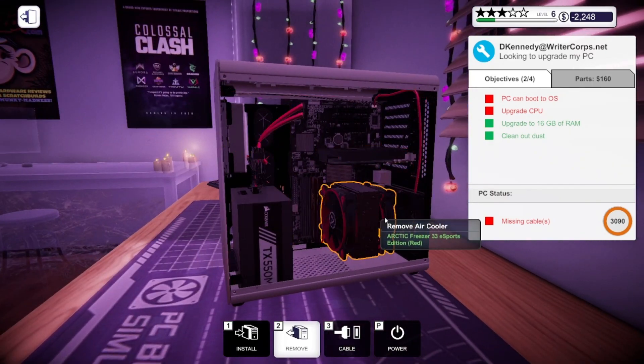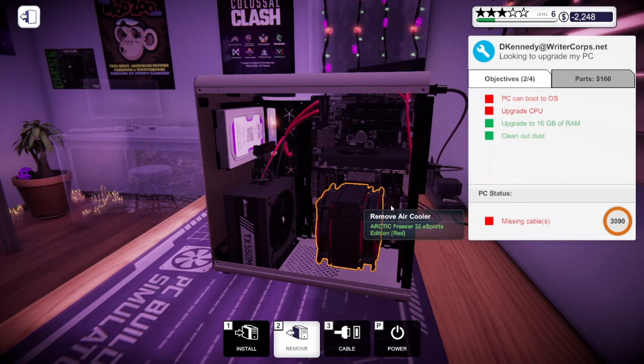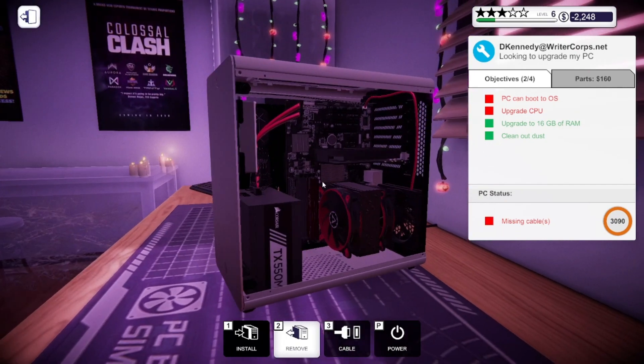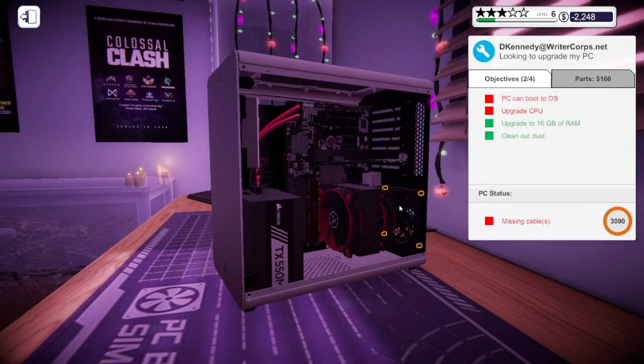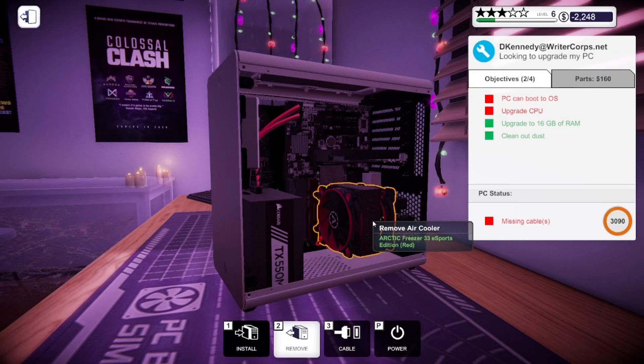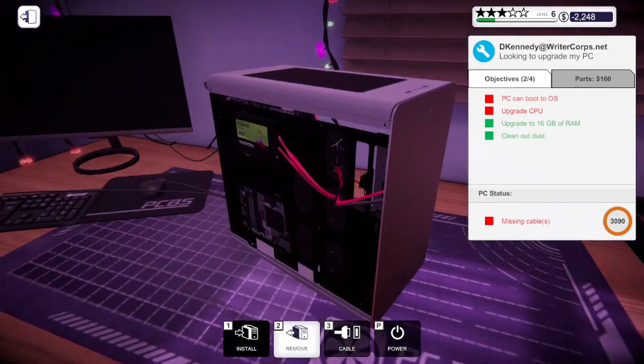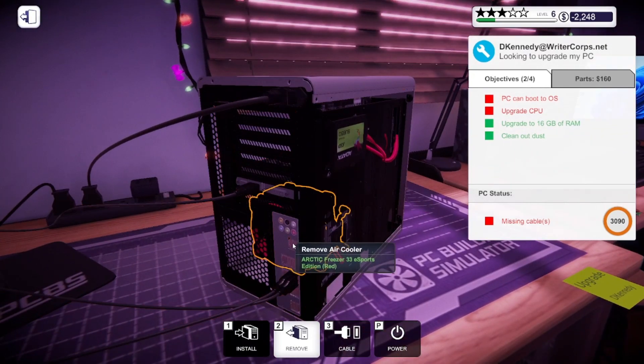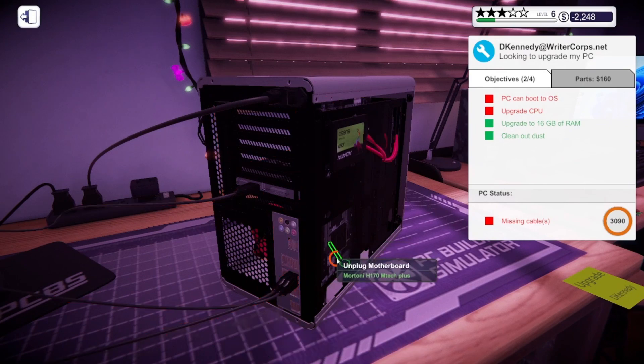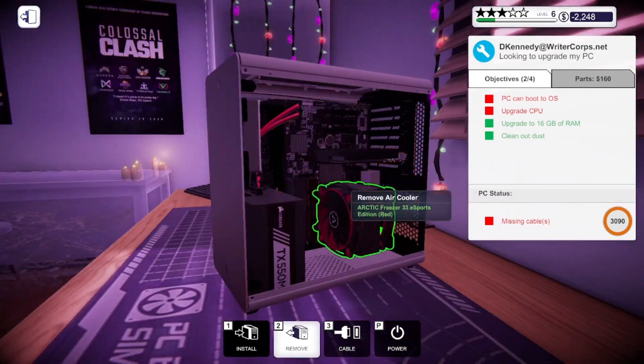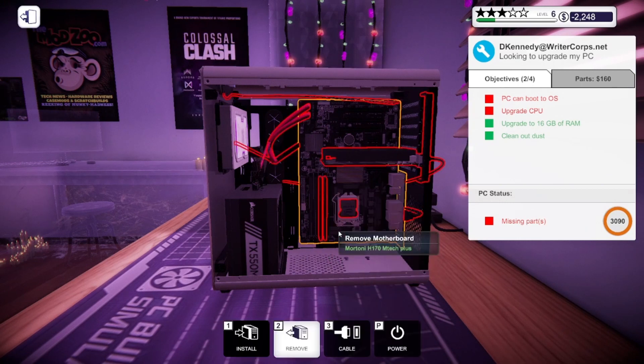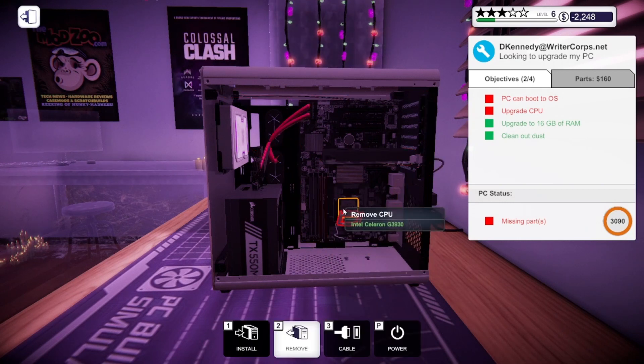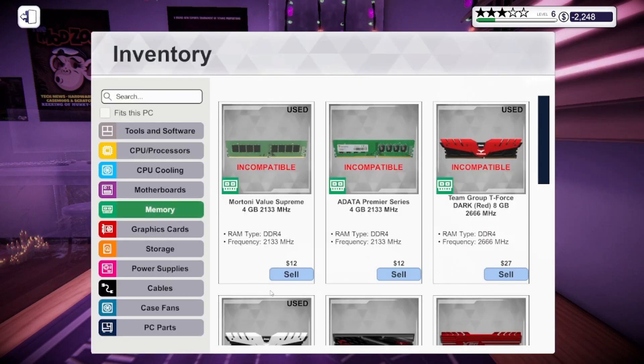I'm just going to remove a couple other things to see how I can get this fan out, because it's not letting me right now. So I'm going to unplug the motherboard from this, remove that fan. Unscrew one, two, three, four screws. There's a wire that I missed. Now I can go to the other side, remove that air cooler, and open the CPU shield. So I have to upgrade the CPU. I'm going to remove this one and find a different one that's much better.